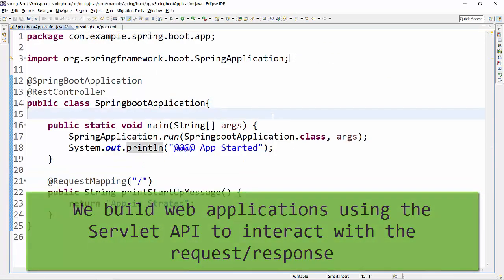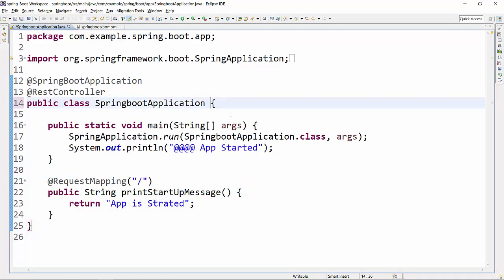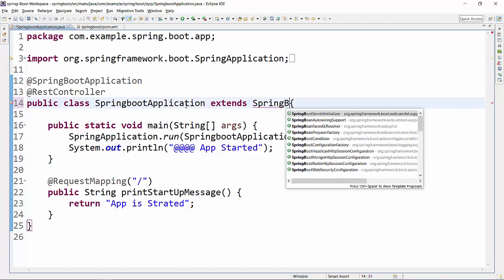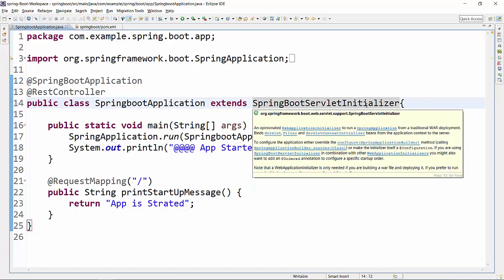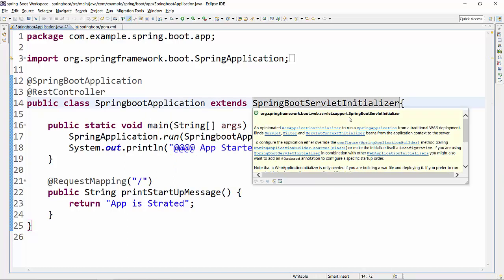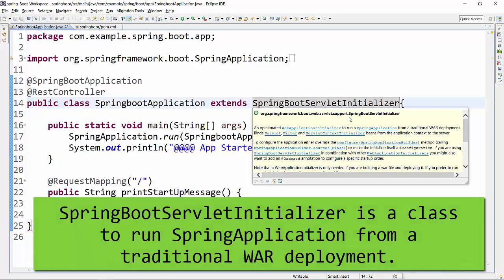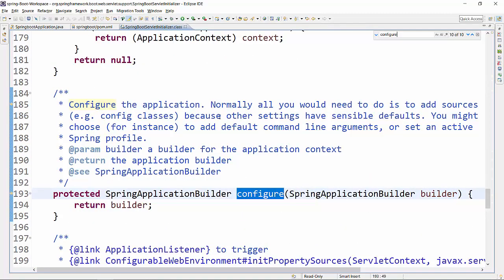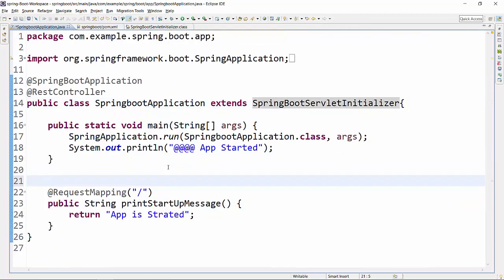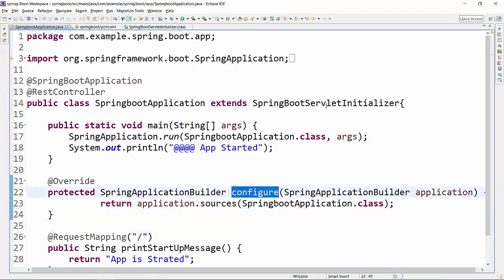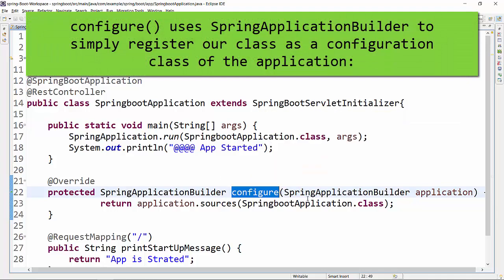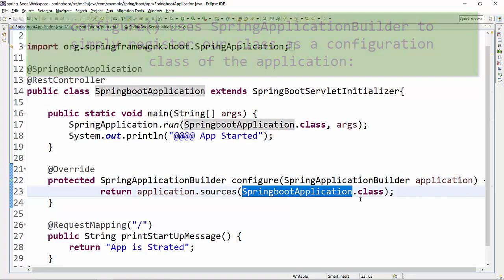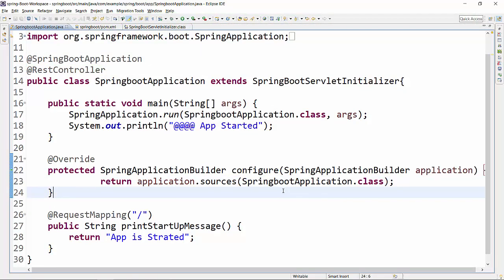Now, moving back to the Spring Boot application class — the first thing we have to do is extend this Spring Boot application to use a specific class called SpringBootServletInitializer. This class is very important if you want to create a WAR module to deploy to any application server. Your Spring Boot application must extend the SpringBootServletInitializer class. If you go into that class, you will find a configure() method, and this is the method we are now going to override. We have overridden this configure() method defined in SpringBootServletInitializer, and from there we trigger this Spring Boot application. With these two changes, we are good to create a WAR module out of our project.